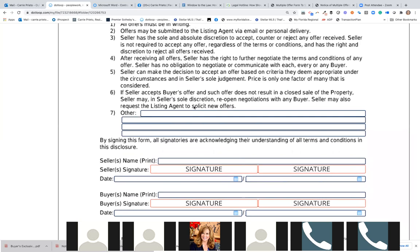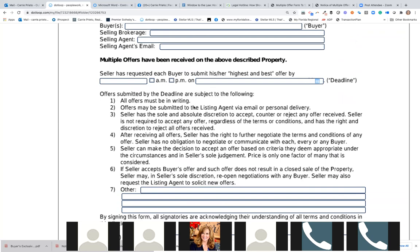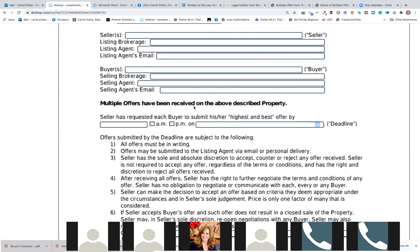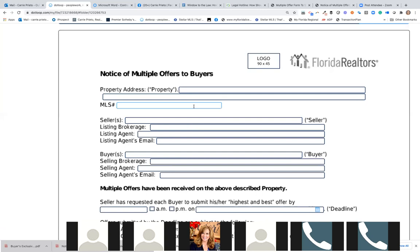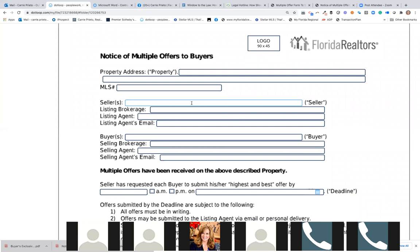If the seller accepts the buyer's offer and such offer does not result in a closed sale, the seller may reopen negotiations with any buyer, and may also request the listing agent to solicit new offers. By signing this form, all signatories are acknowledging and understanding the terms and conditions. This is a fabulous disclosure. When you want to tell the agent there are multiple offers and you're allowed to do so, send this to each of the agents. It's from 2018 but today more than ever — super relevant.